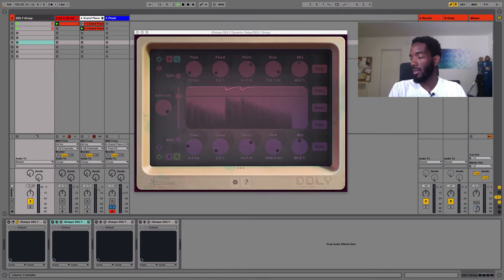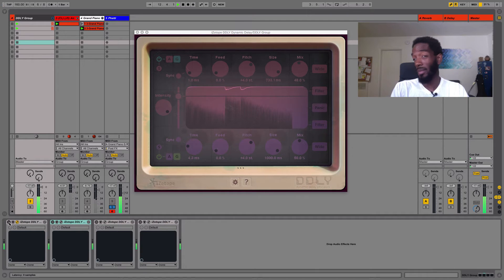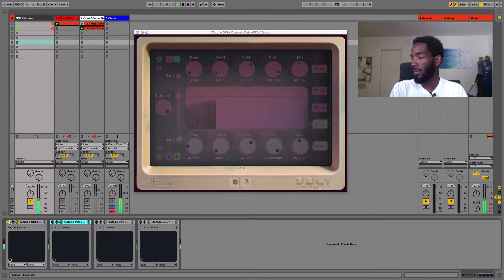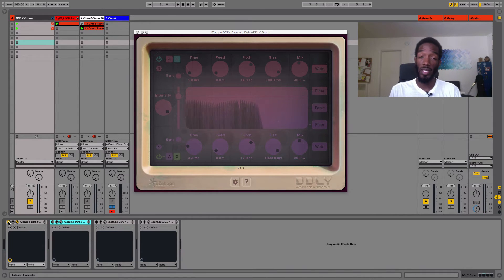And then let's listen to the bass. This is the Max for Live bass that just came with the 9.5 update, so it sounds really nice. Let's listen to it with the effect on. So it's a crazy swirl — you can see it's a pretty crazy swirl going on over there.